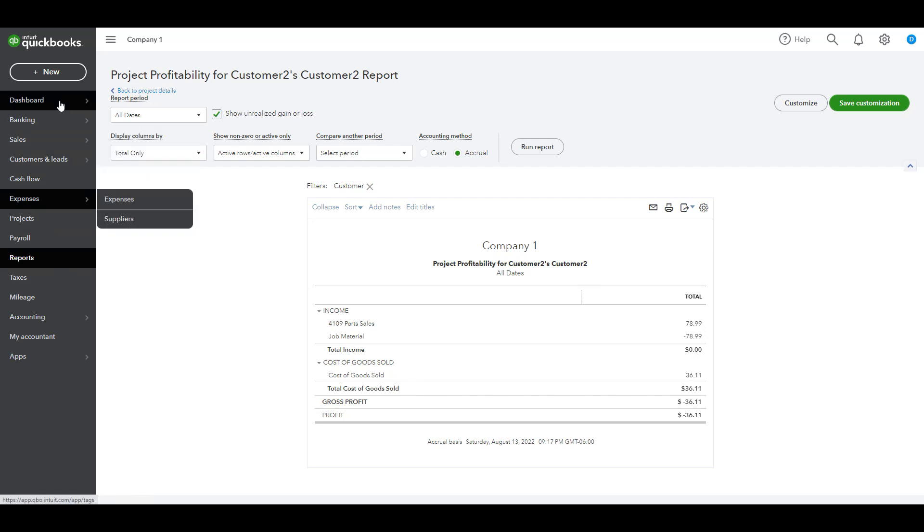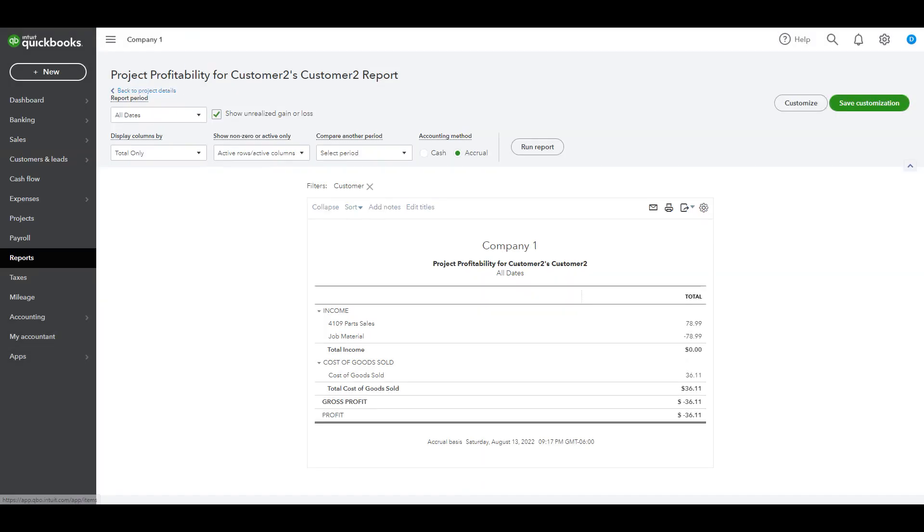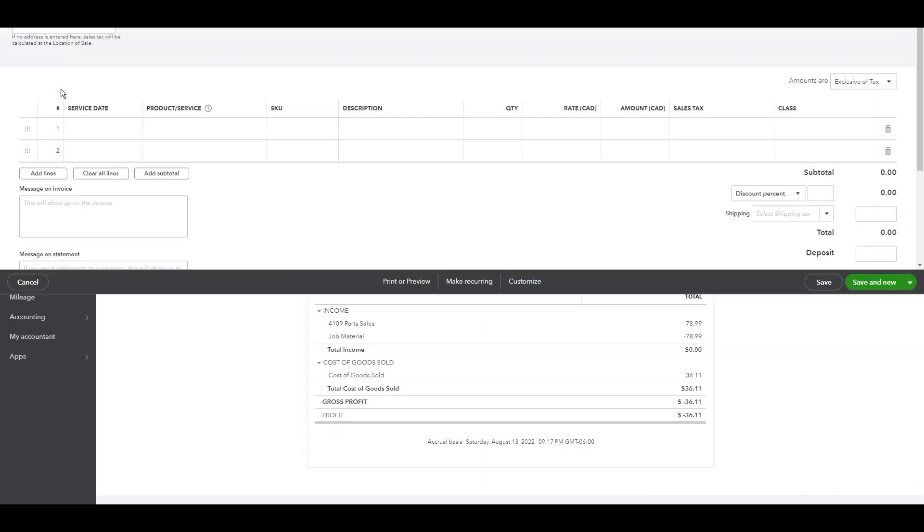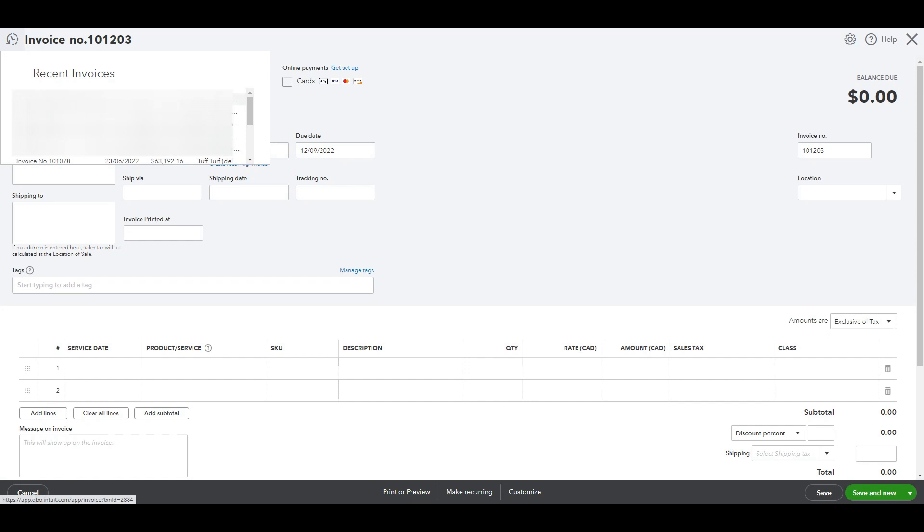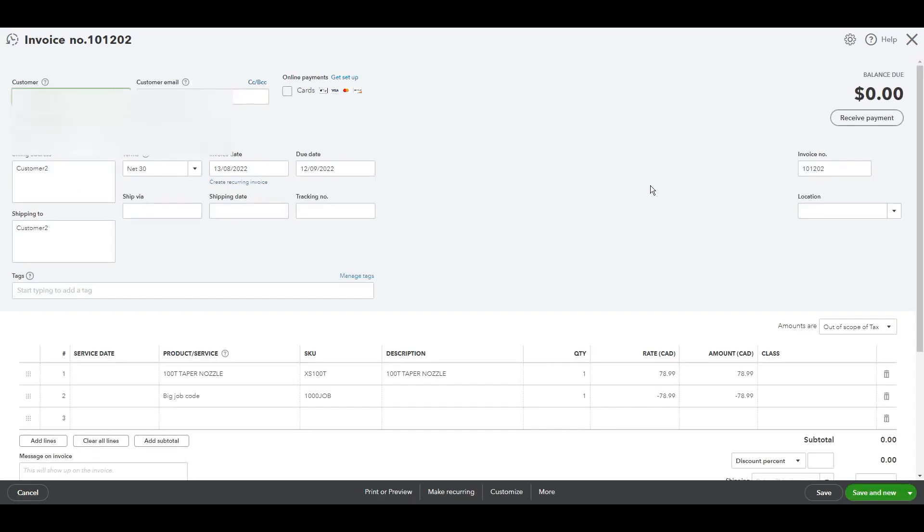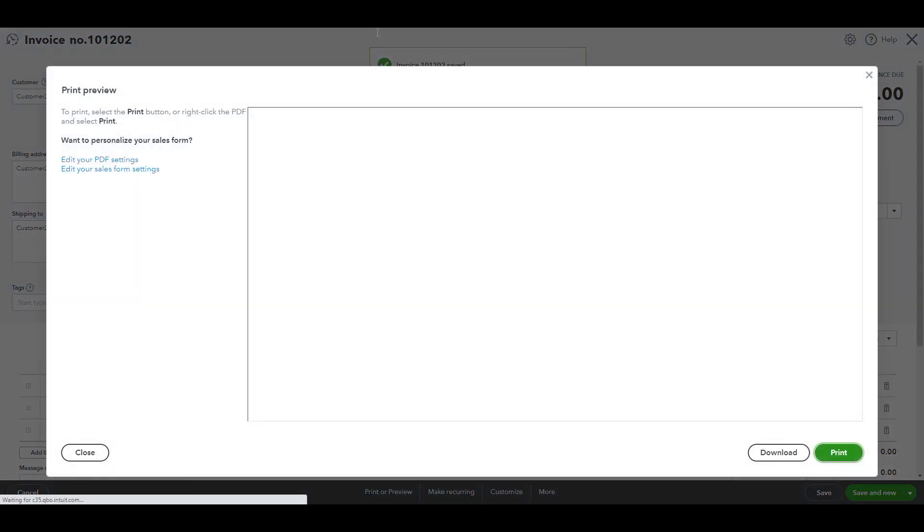By the way, if we go to the sales invoice that we just created or the work order actually, if we can press on that here, customize and choose work order then try to print. Well, it's a work order now. That's perfect.